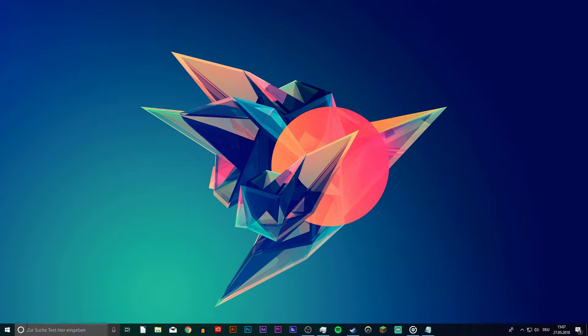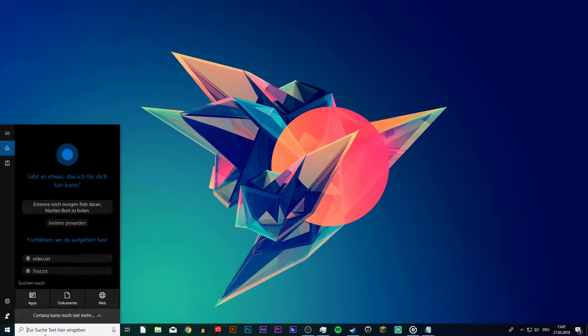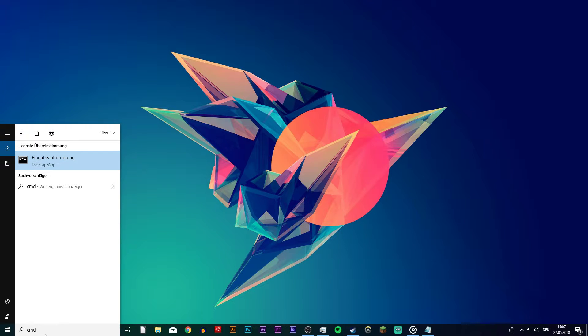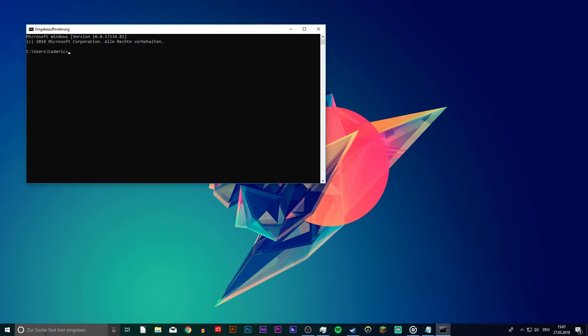First of all, open up your command prompt by searching for cmd. Here type ipconfig slash release and hit enter.